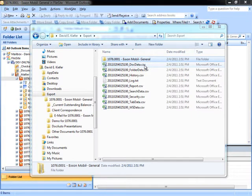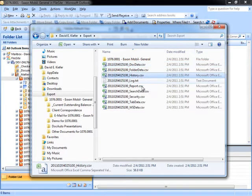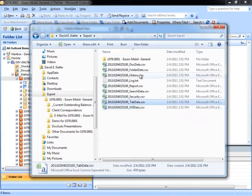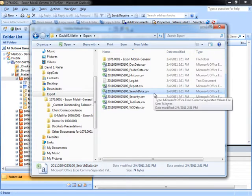The export data files will contain comprehensive information about documents. In the case of doc data: history and security, and structures in the case of workspace data, WS data, tab data, folder data, and search data. These individual data files can be configured to capture different information based on what is desired as part of the export process.